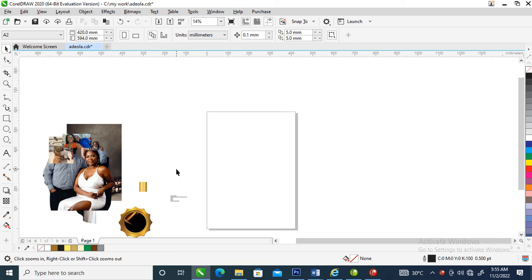Hi, what's good YouTubers! In today's video we are going to be looking at how to create a calendar for a Nigerian couple in CorelDRAW 2020. Without further ado, let's step into it.